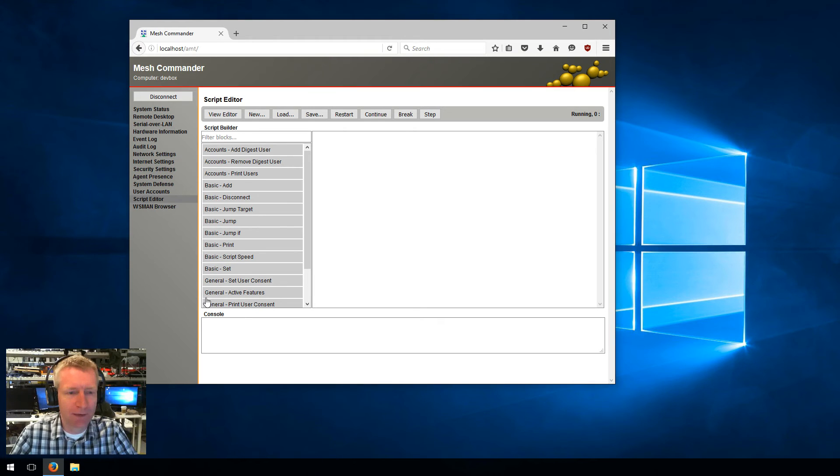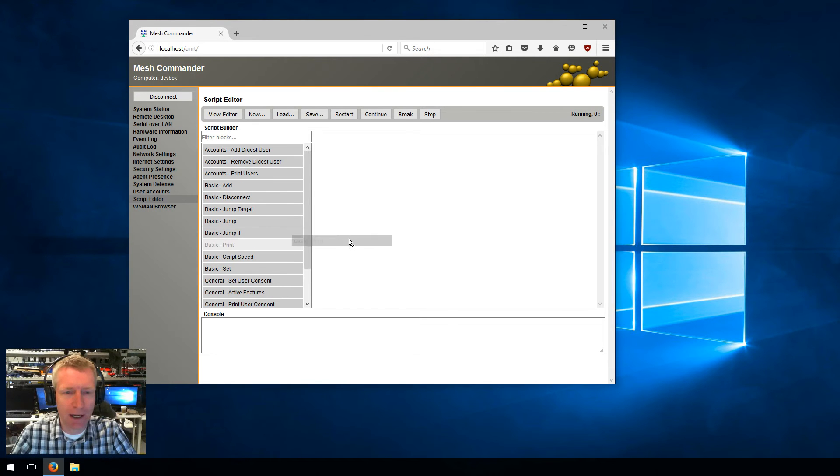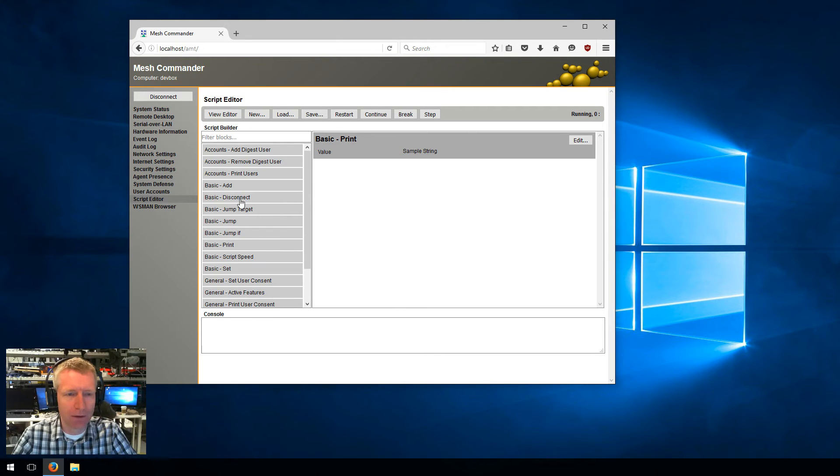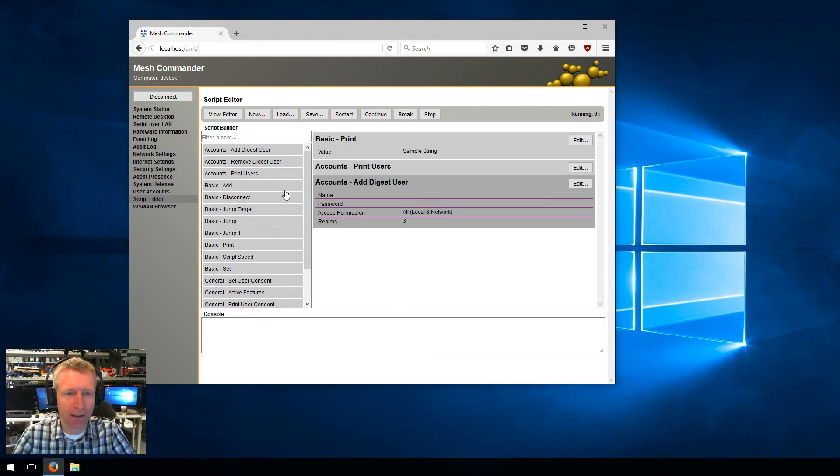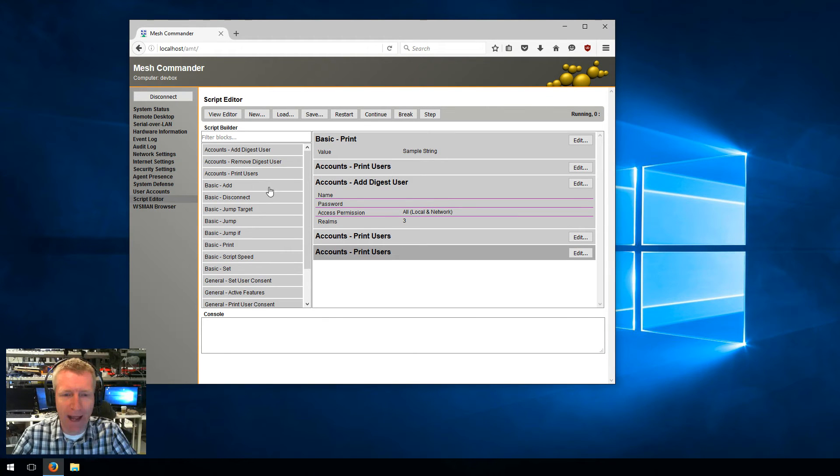On the left side we have blocks we can use to build our script. What you do is you just take the block and drag and drop it onto the script here on the right. You can also right click on a block and say add, and the block will be added at the bottom automatically.